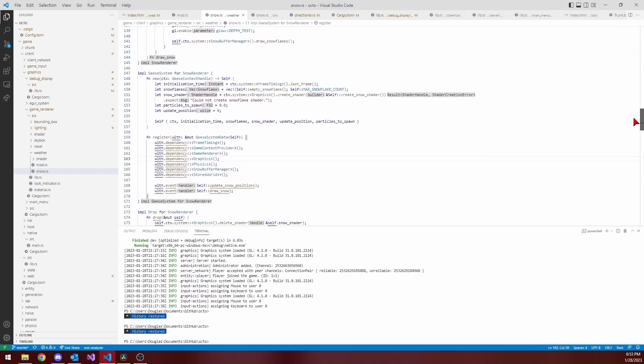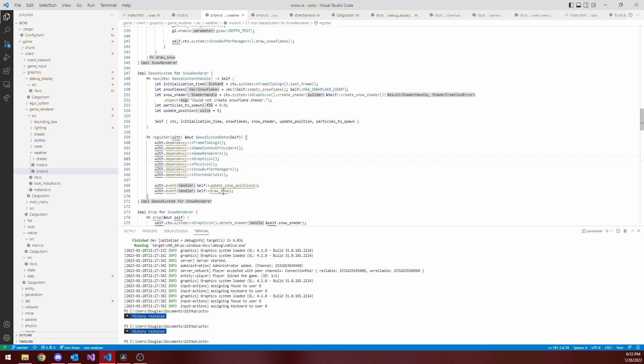You can see here how the system is set up. This particular system, which I call the snow renderer, responds to two events from the engine. There's the on configure graphics event, which is called before graphics rendering begins, and then there's the on render event, where the snow actually paints itself to the screen.